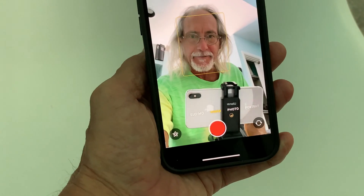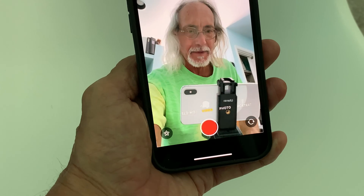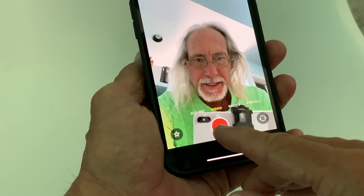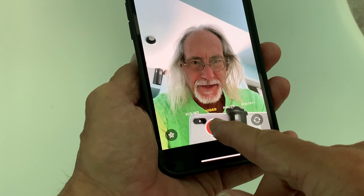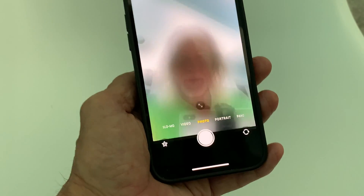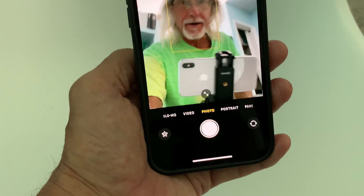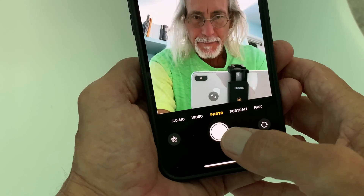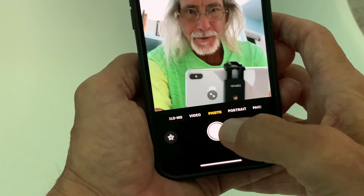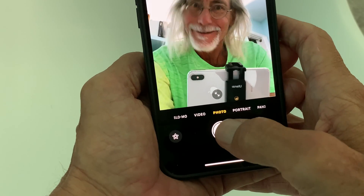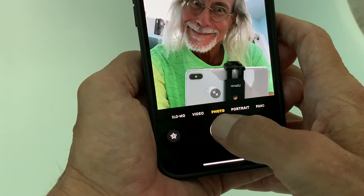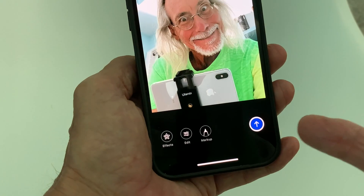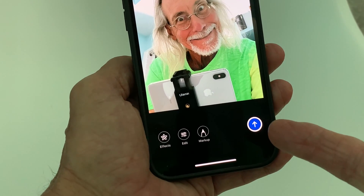Right now I've got it facing me. If I wanted to take a picture or video — I've got it on video right now — I could go to photo and now I can look at myself and go ahead and take a picture of myself. Let me smile. And then it's going to give me the option to send it to myself.